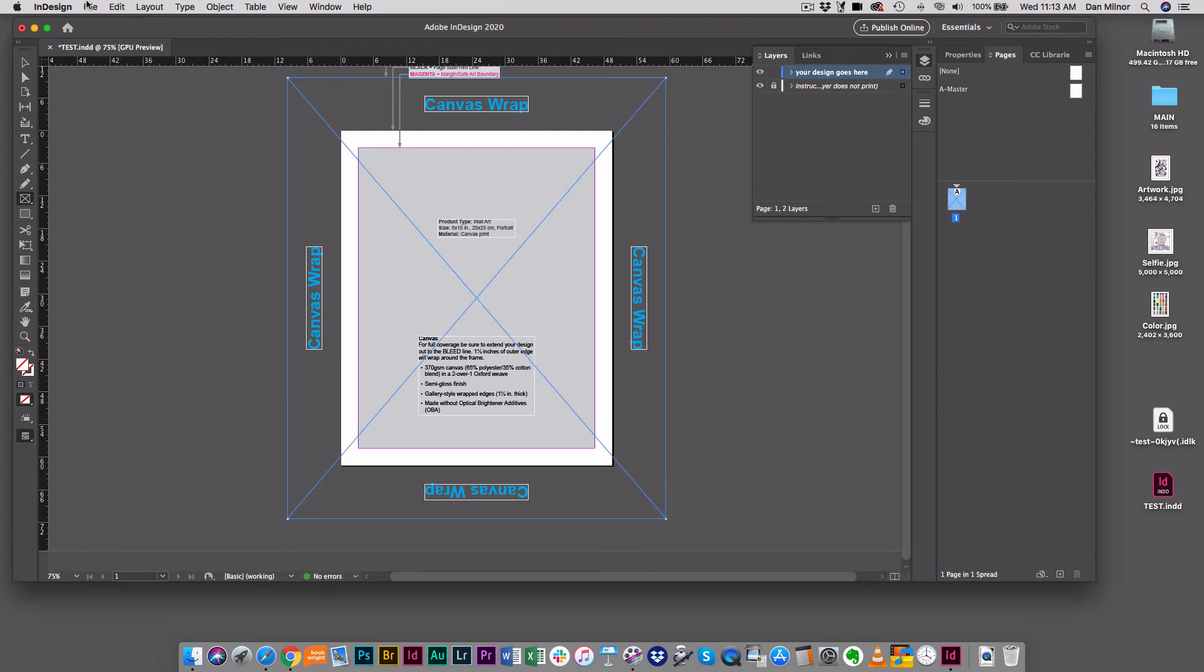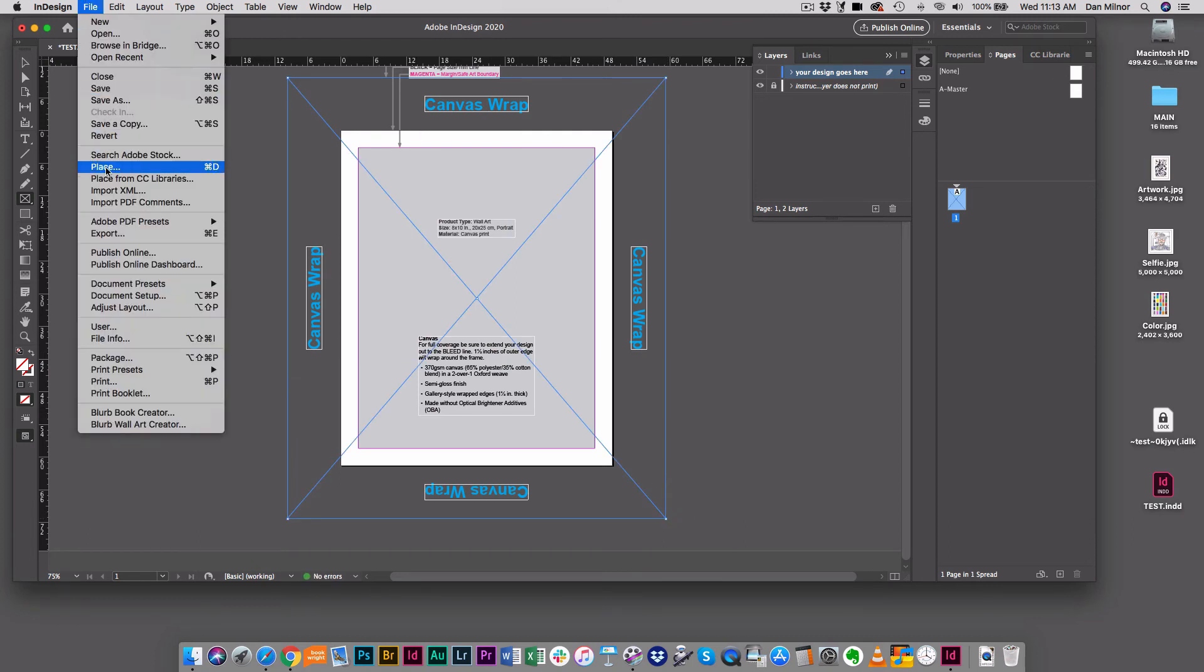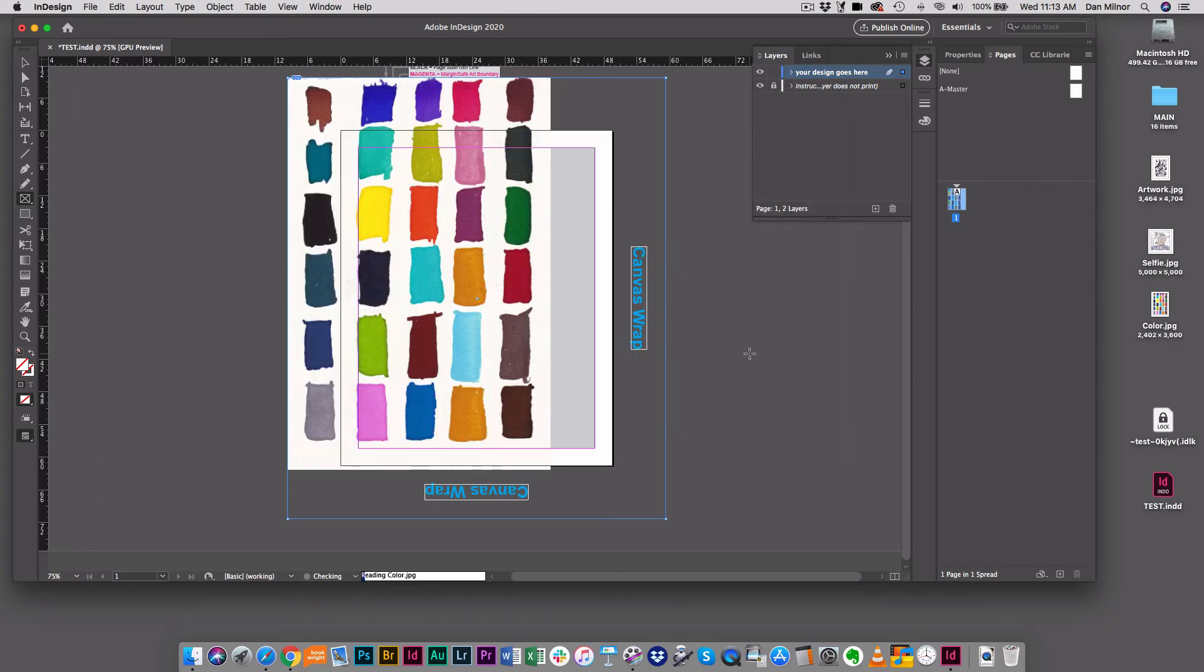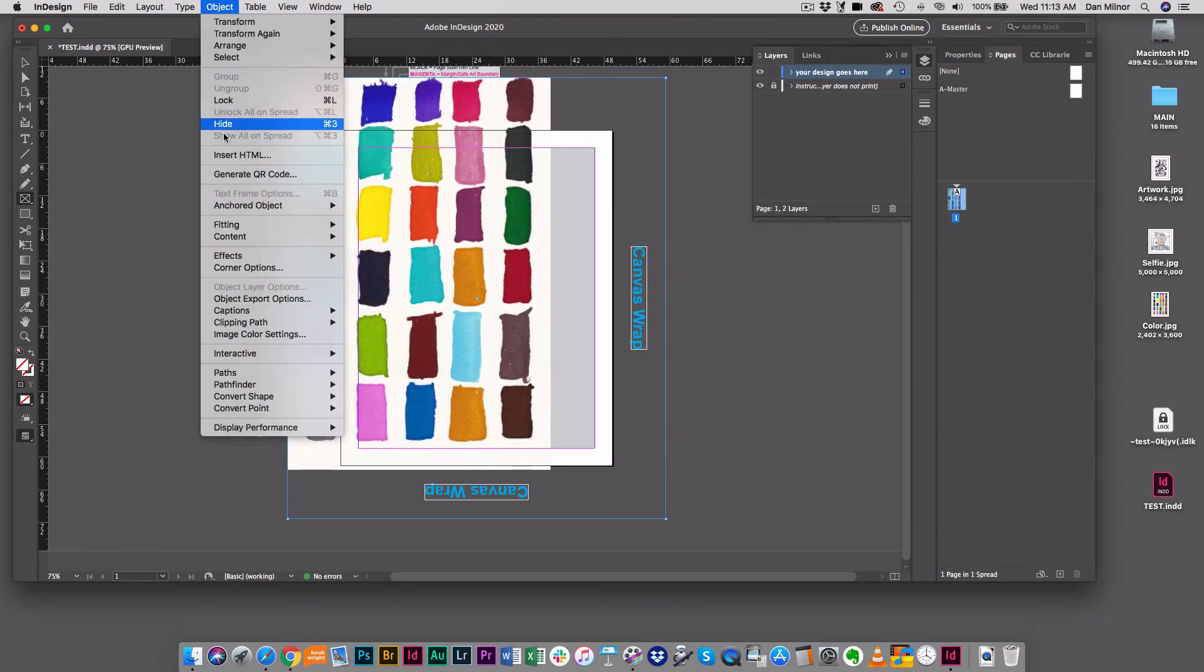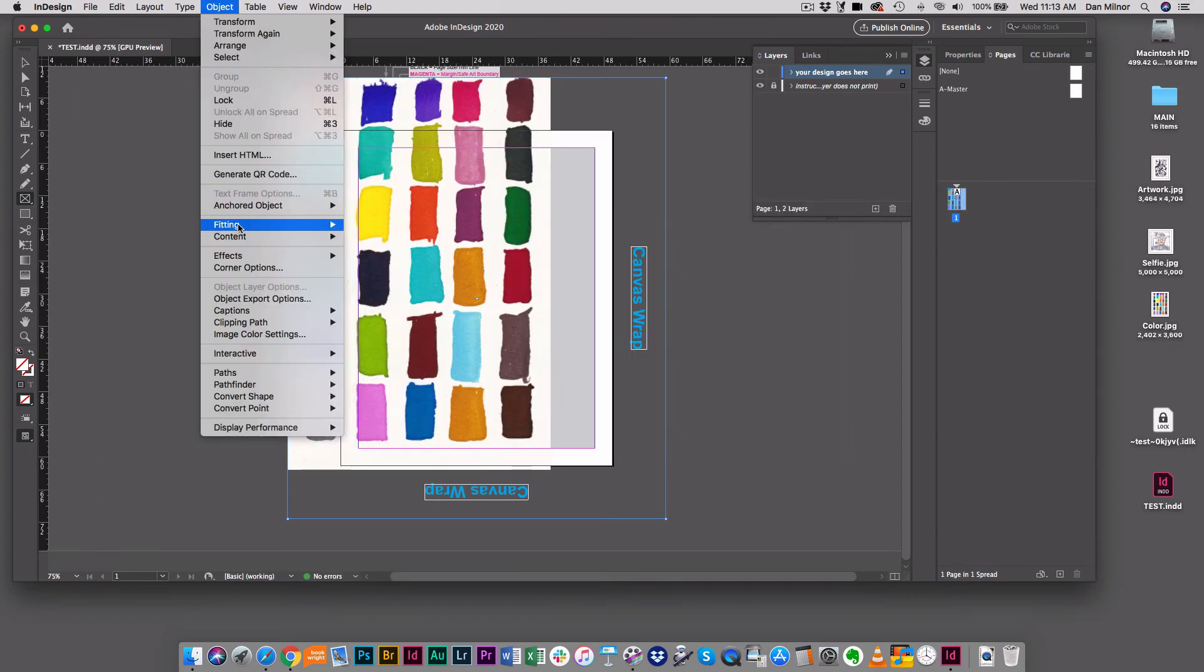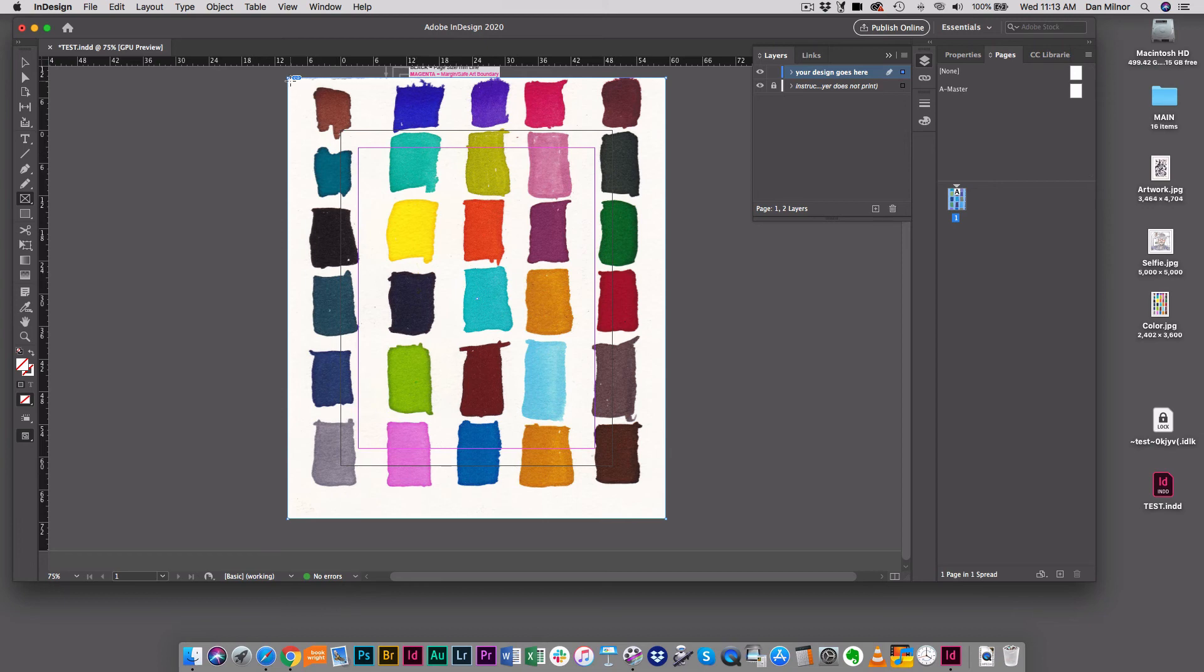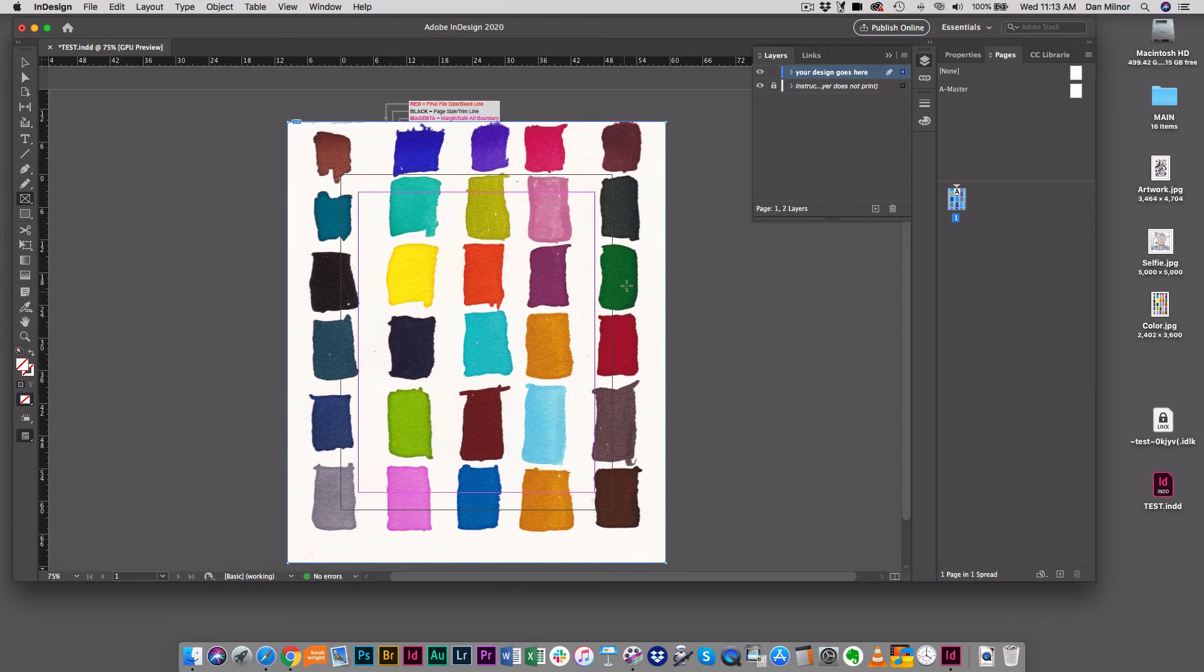I'm going to put an image in there. I'm going to choose something from my desktop. For the sake of the test, I'm going to go up here to Object, to Fitting, and I'm going to put Fit Content to Frame. So now what I've done is I've literally filled my entire canvas all the way to the edges of that final file size bleed line.